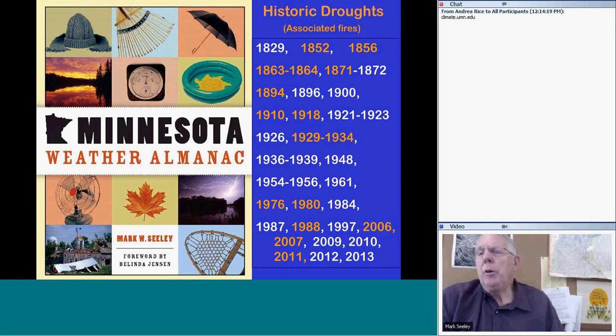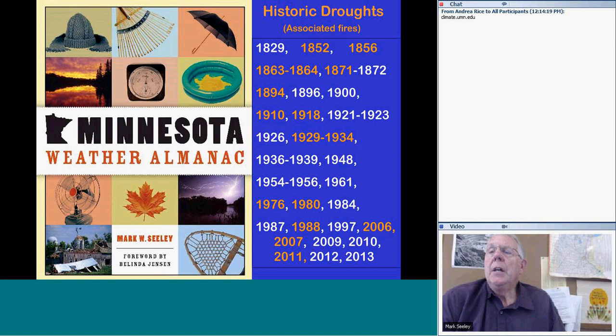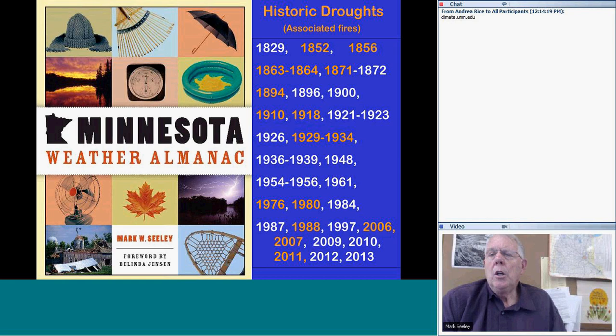The Minnesota Weather Almanac for the Minnesota Historical Society contains the narrative about all of Minnesota's historic droughts. Since the year 2000 — the millennium — we've had drought visits to the Minnesota landscape quite consistently, not always in the same geographic location as it tends to move around the state. Moisture conservation under this scenario has become very, very important — preserving moisture in the soil is a critical management factor.